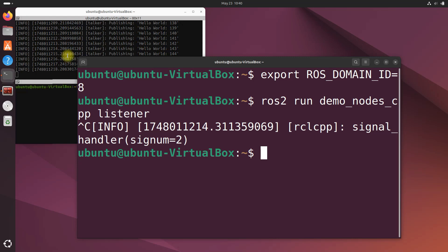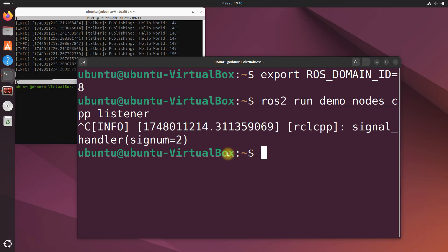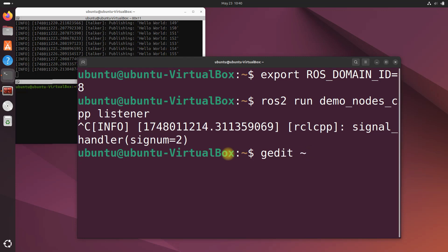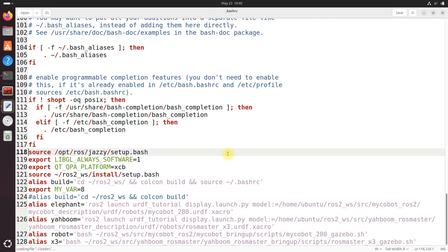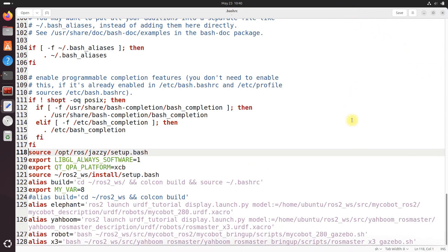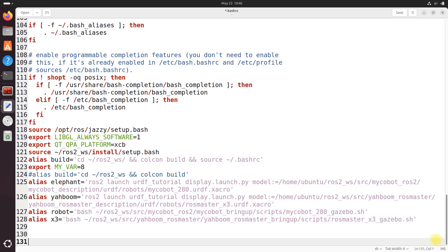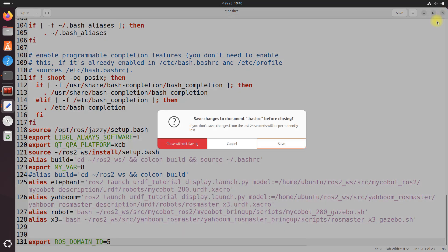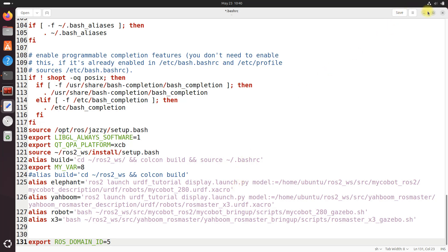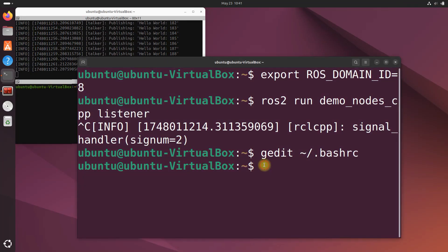In a real application, how would you make the ROS_DOMAIN_ID change permanent? You would do gedit .bashrc and go down here to the bottom of your bashrc file. You do something like this: export ROS_DOMAIN_ID=5. I'm not going to do it right now but this is what you would do. Let's just exit, cancel, exit close without saving.